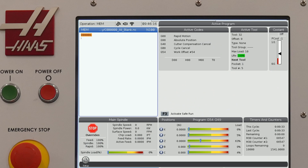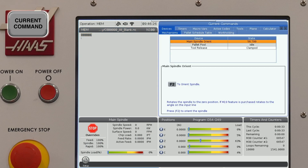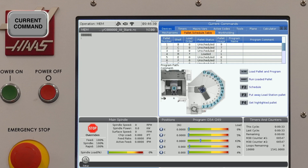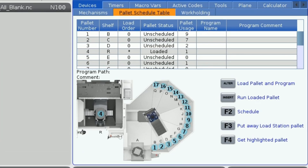To view the pallet schedule table, press current commands and under the devices tab, toggle over to the pallet schedule table. On the screen, you will see a table and a diagram showing all the current locations of the pallets in your machine.